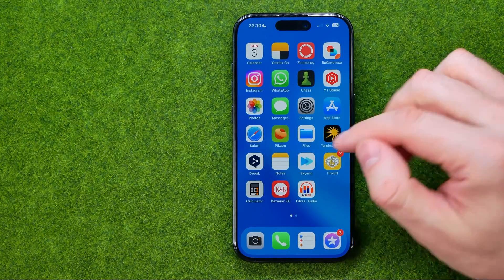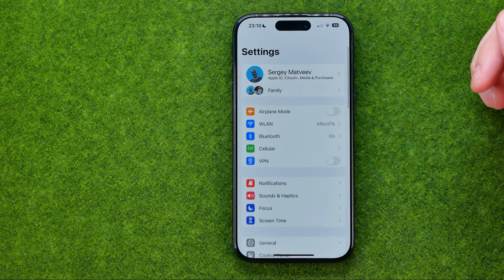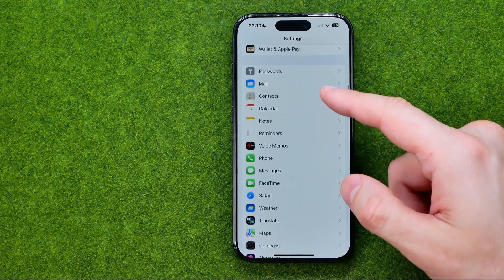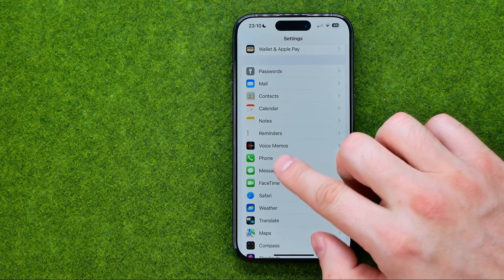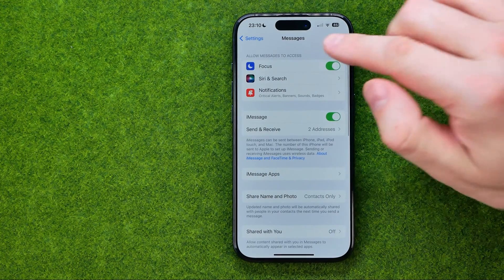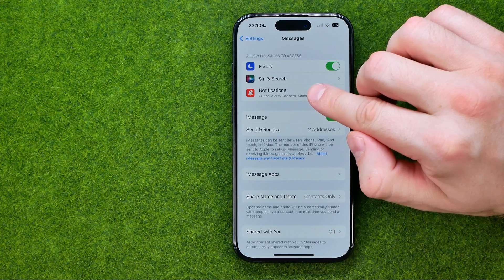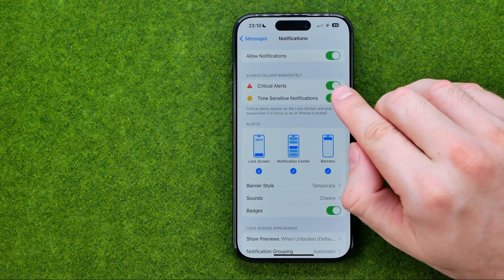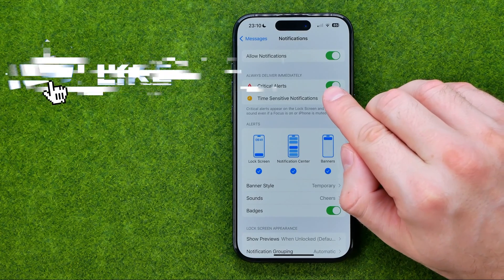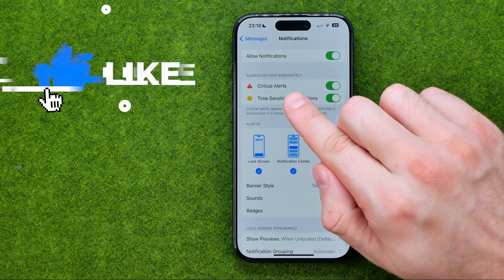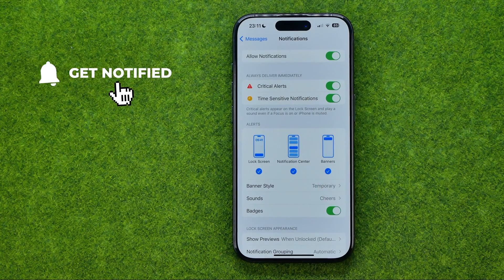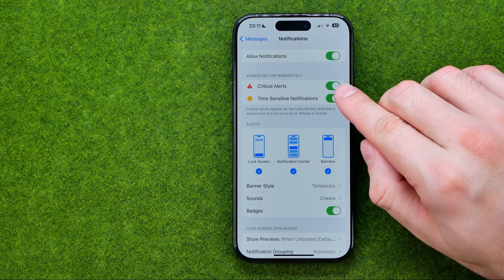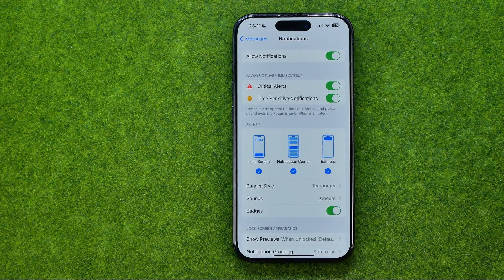Let's get started. First, head over to Settings, then scroll down until you find Messages. That's where you can find Notifications — go into it. Towards the top of the screen you can find the option called Critical Alerts, where you can turn on or off critical alerts notifications for the Messages app.